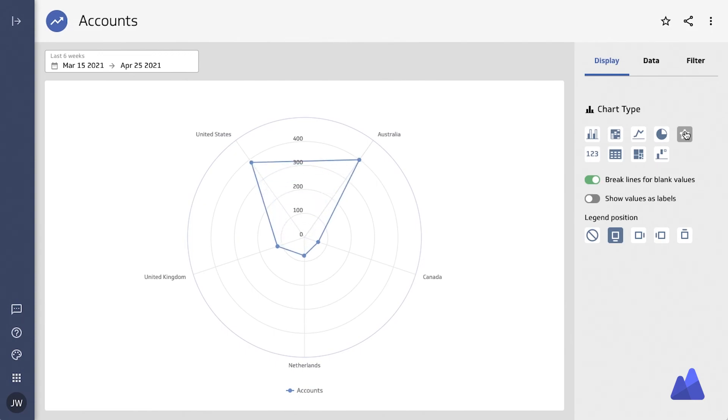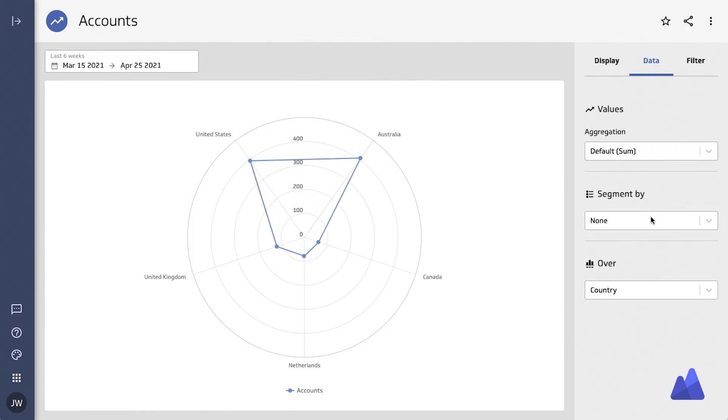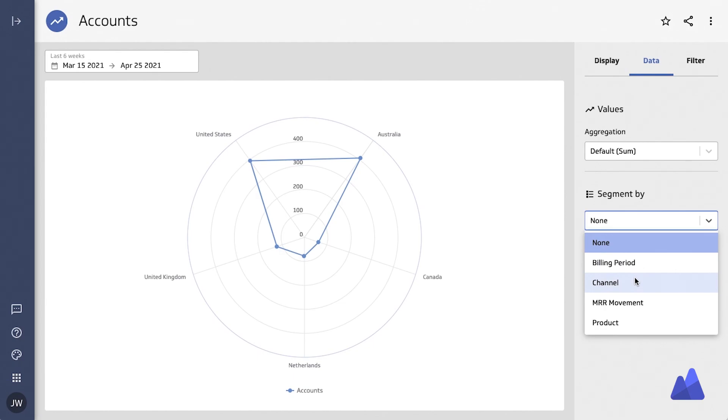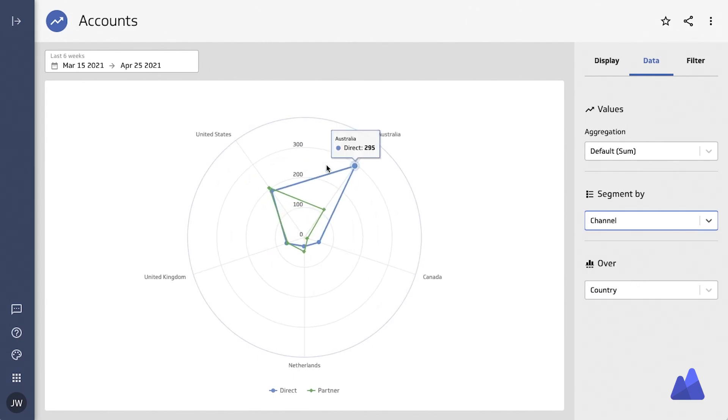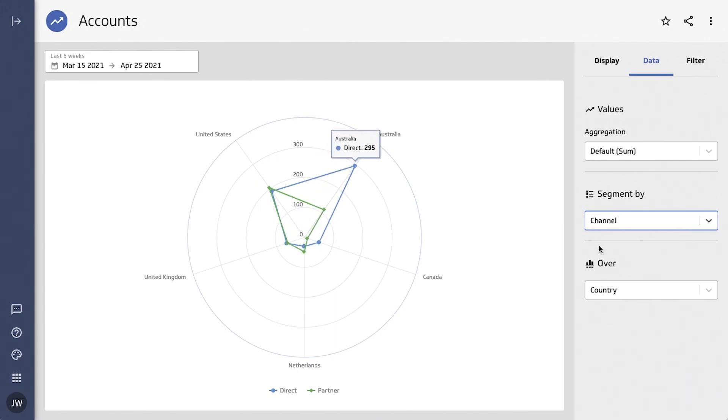The last one I want to share with you is the radar chart. The radar chart is interesting in that it actually helps us understand the gravity or where the maximum number of data points lie within a certain distribution.